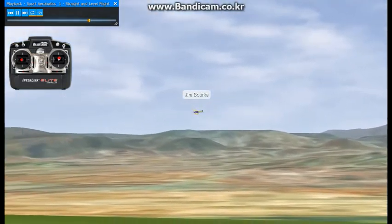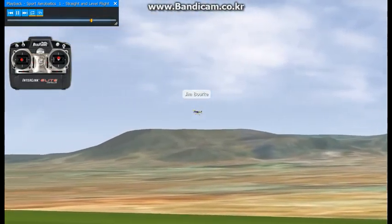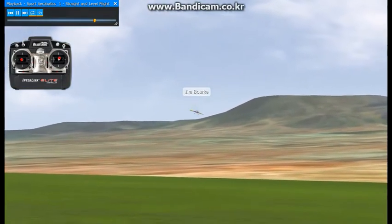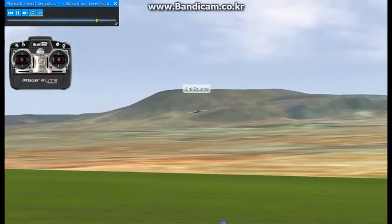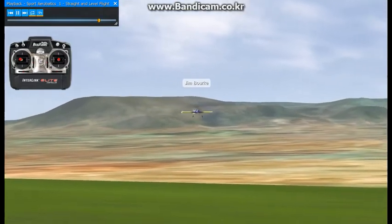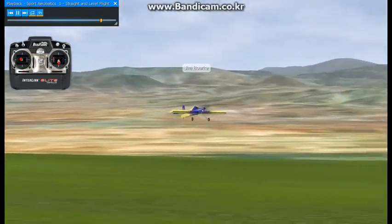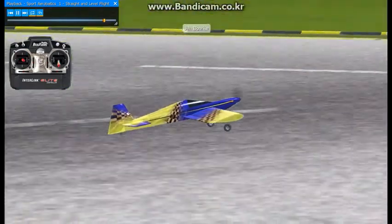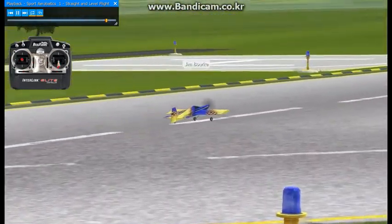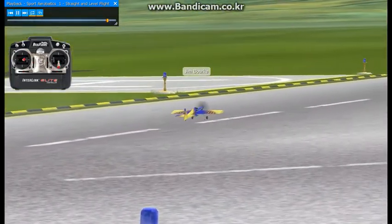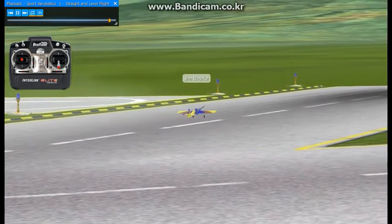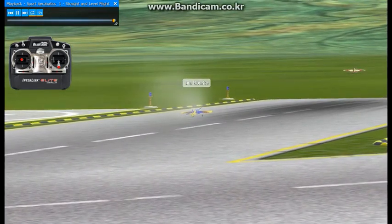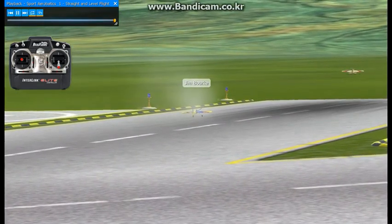It's important to start and finish each practice session with a controlled takeoff and landing. A lot of people enjoy crashing when they fly simulators, but this can cause bad habits to form. Remember that there is no reset button when you are at the flying field.